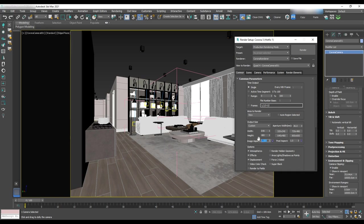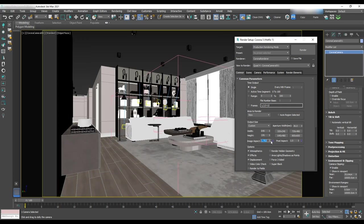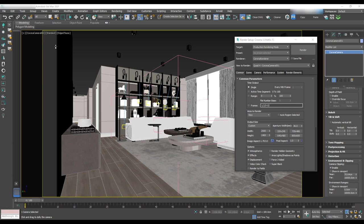For now, let's change it to 1.7 and lock it. Then change the width to 2500 and height will be set up automatically according to the aspect ratio.